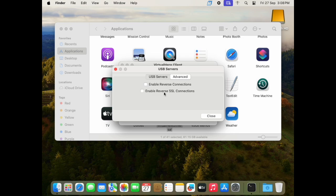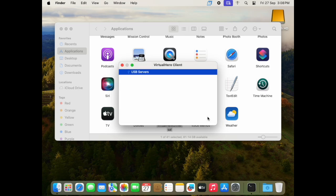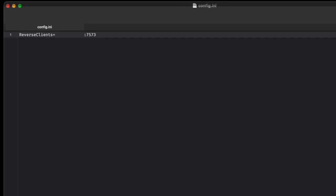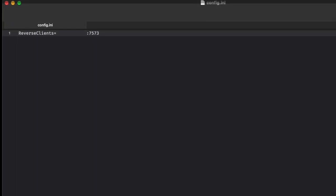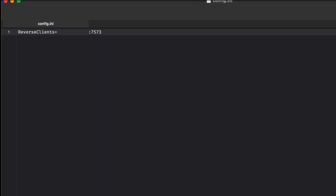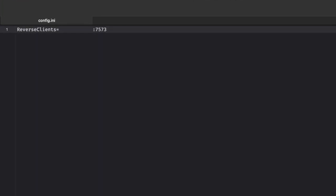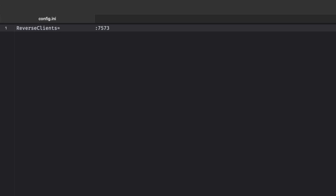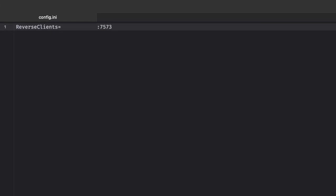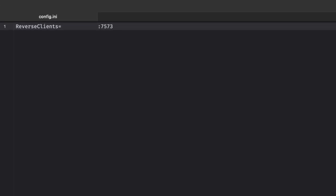From here, I'll just click the Advanced tab and I'm going to enable my Reverse Connections. Once I've got this closed up, I'm going to go over to my local Mac and make a quick change to the config.ini file, which is going to contain my Reverse Client. It's the IP address of that other machine.